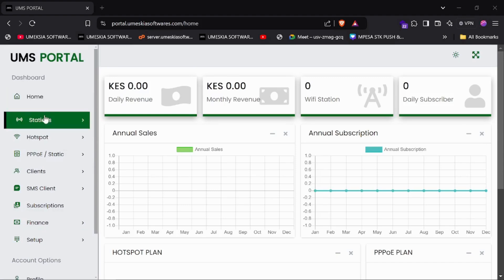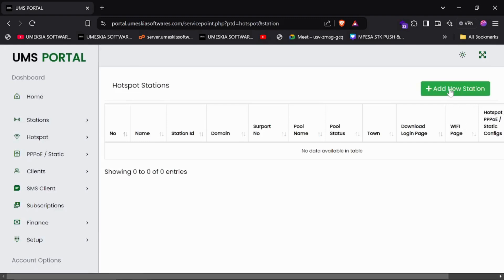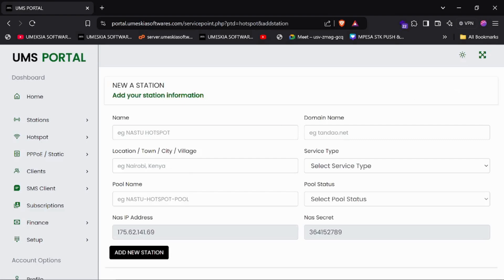The next step you should do is come here to Station, then add a new station. On the list of stations you'll see that there is no station listed. Click 'Add a New Station'. I'm going to add a demo station that we will use to integrate or connect with the MikroTik device. Give it a name like 'mta.wi-fi', or you can give it any domain dot wi-fi.